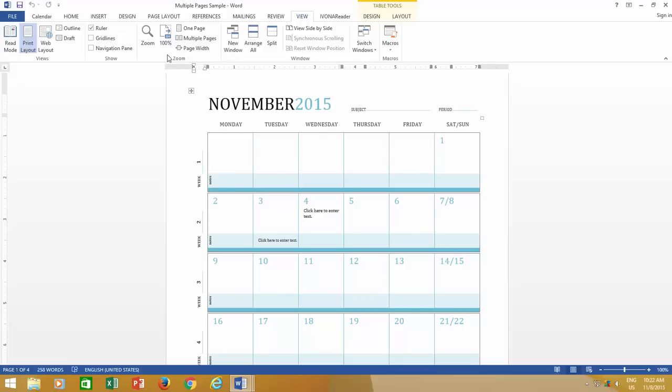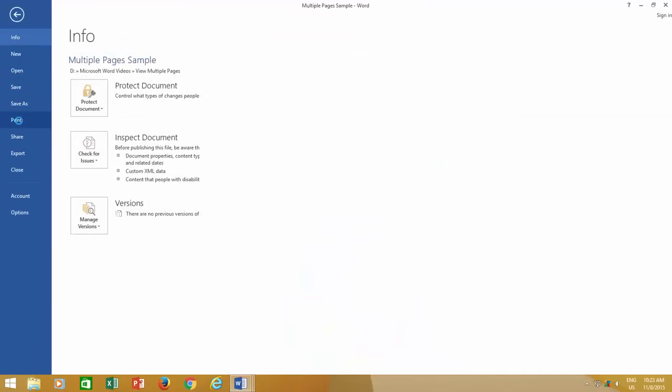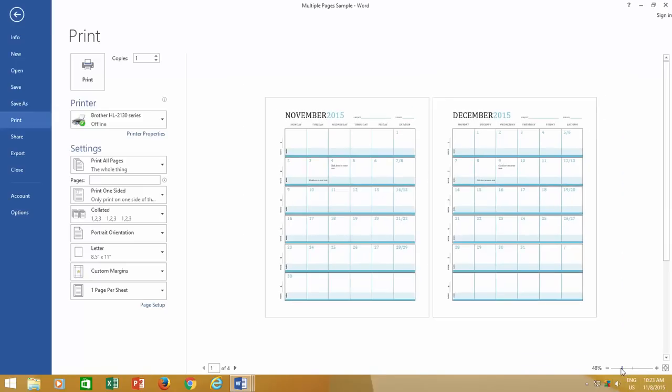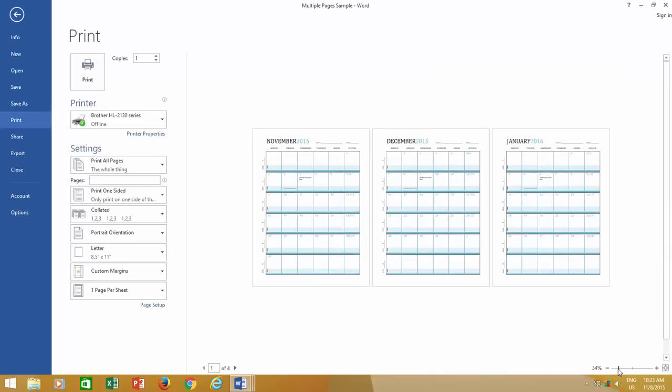You can also view multiple pages in print preview window. Click the file menu, and then click print, and from the bottom right corner, you can adjust the zoom slider to view multiple pages in the print preview window.